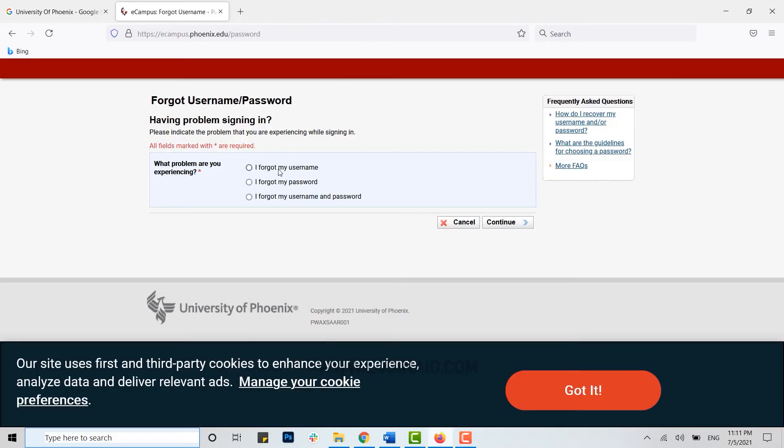Here you need to choose the problem that you are experiencing. That is, I forgot my username. If you forgot your username, you click on this circle then click on continue.